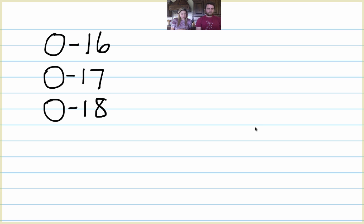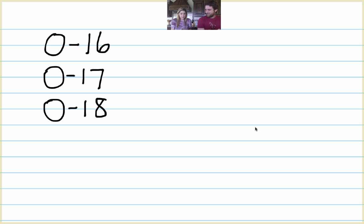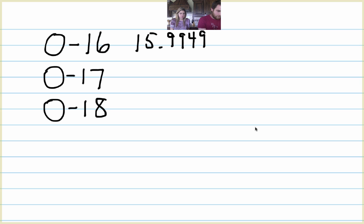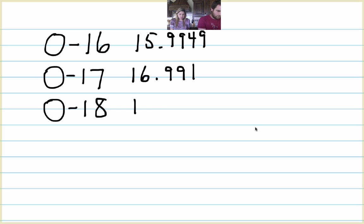So oxygen 16 has a mass of 15.9949. Okay, so it's not exactly 16, it's rounded. Okay, so it's got a mass of 15.9949. And oxygen 17 has a mass of 16.991. And oxygen 18 is 17.9991.